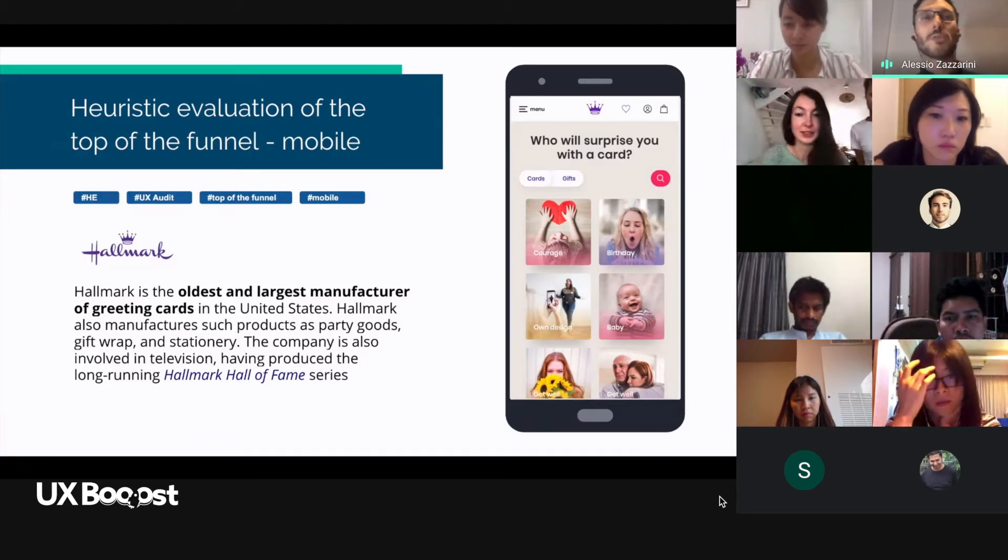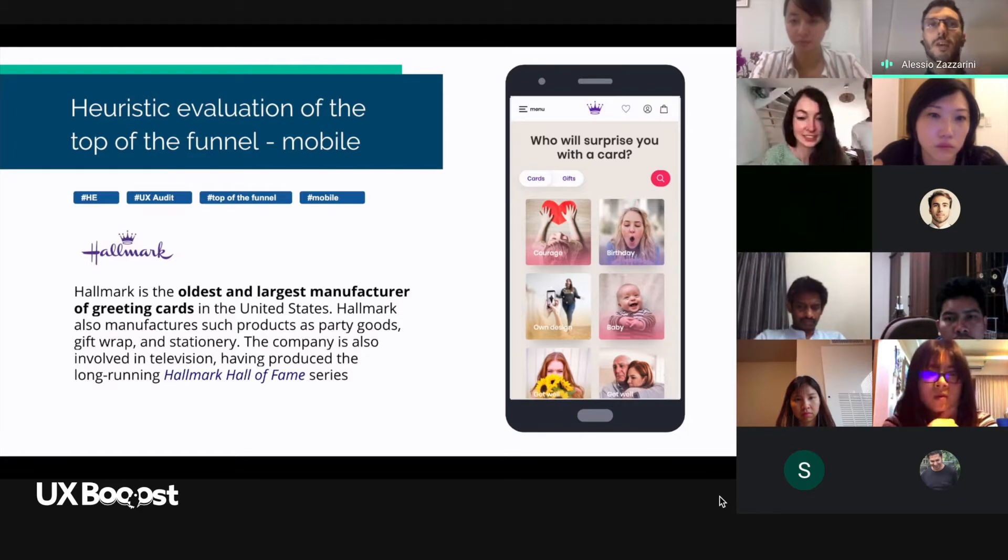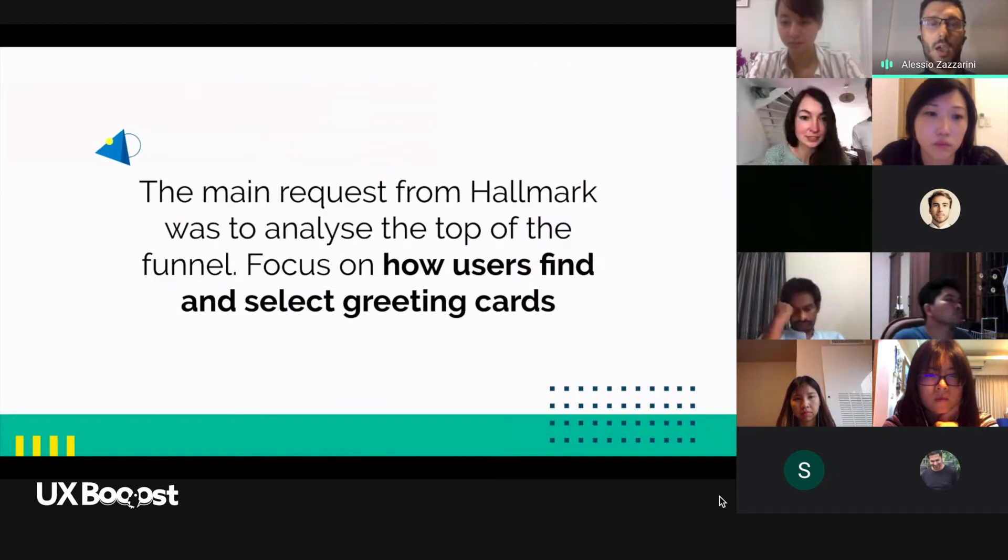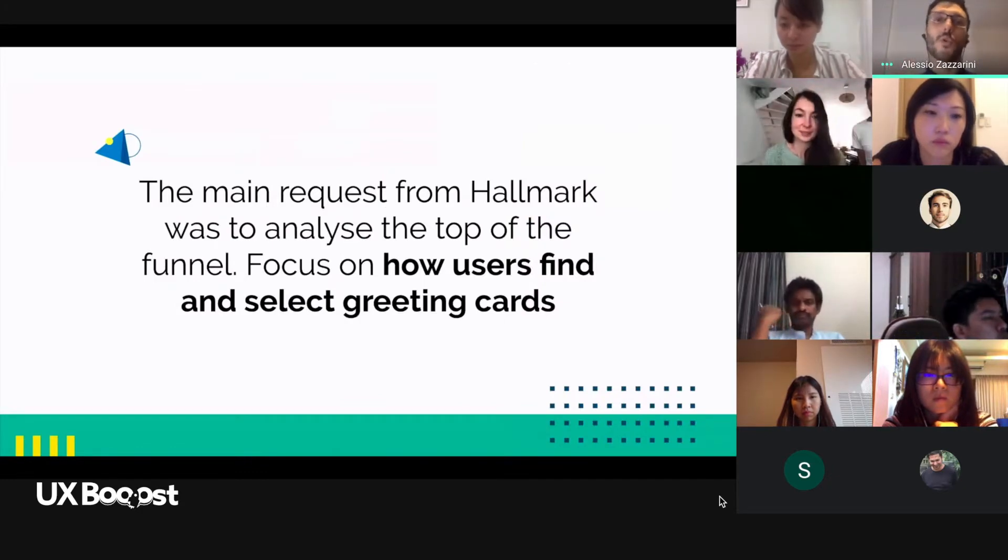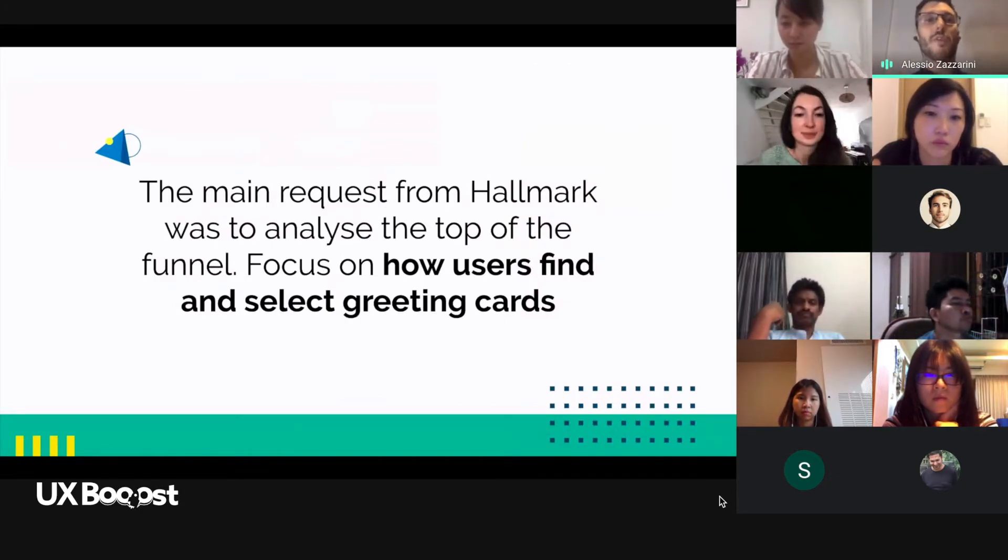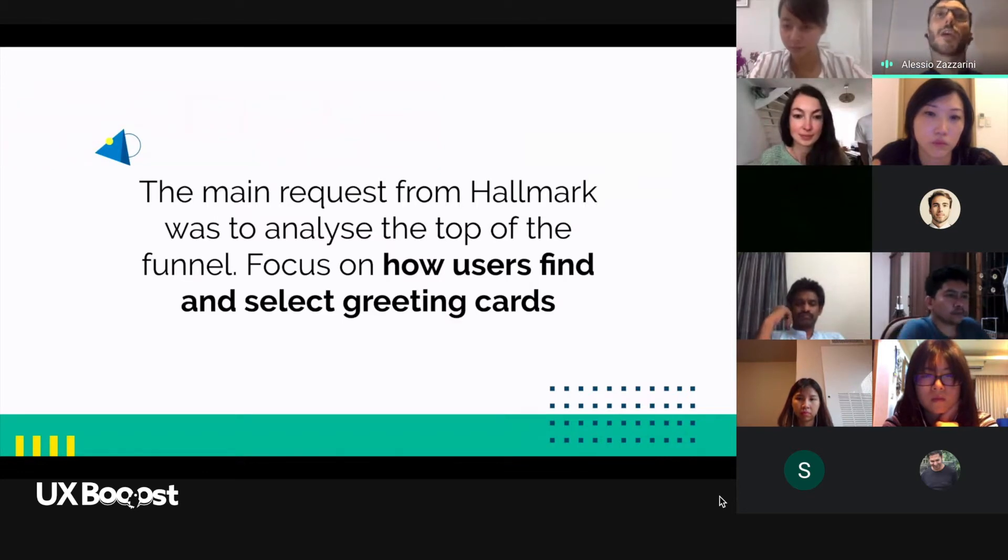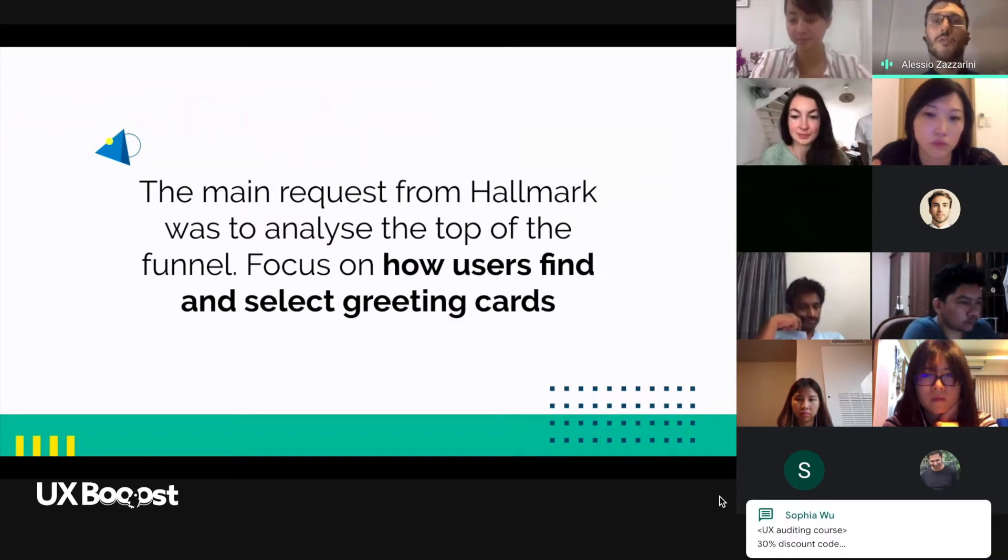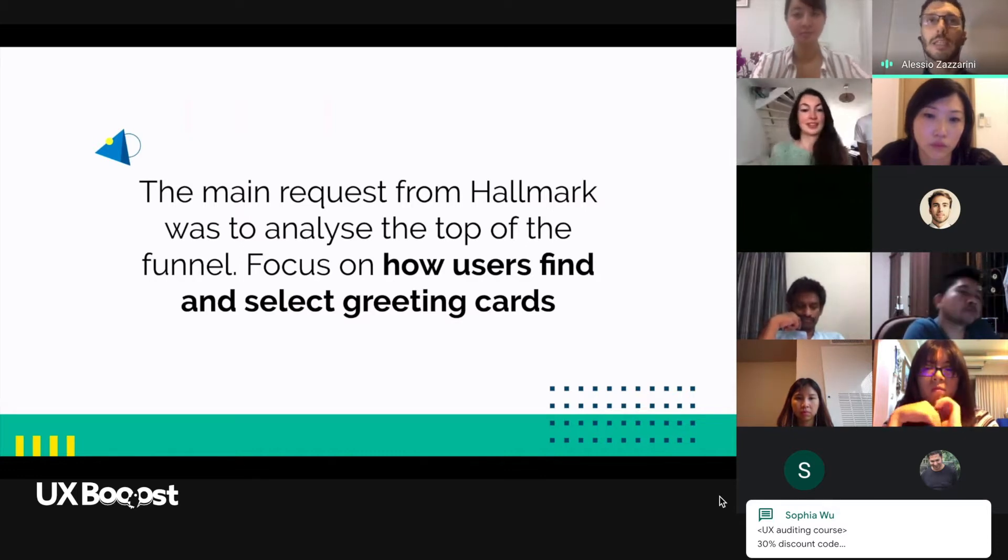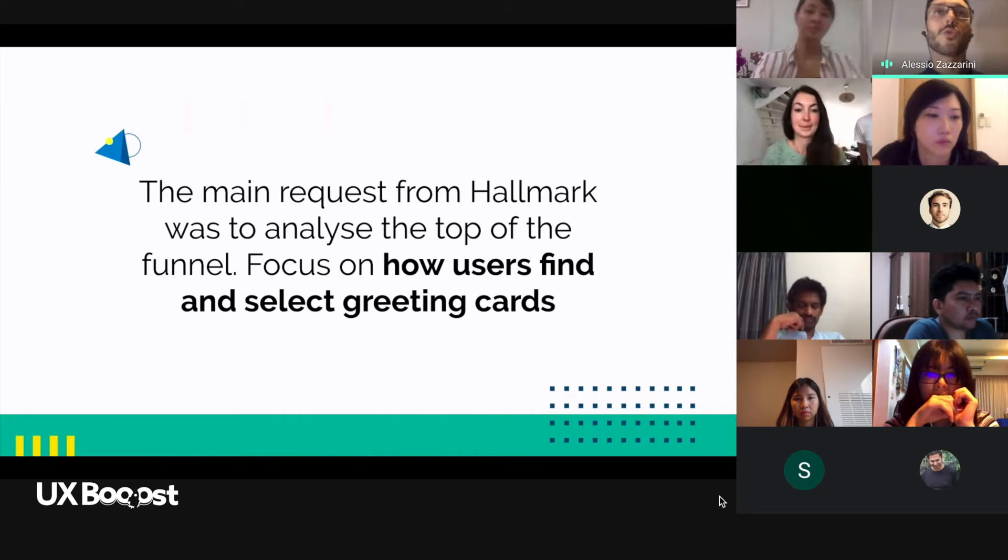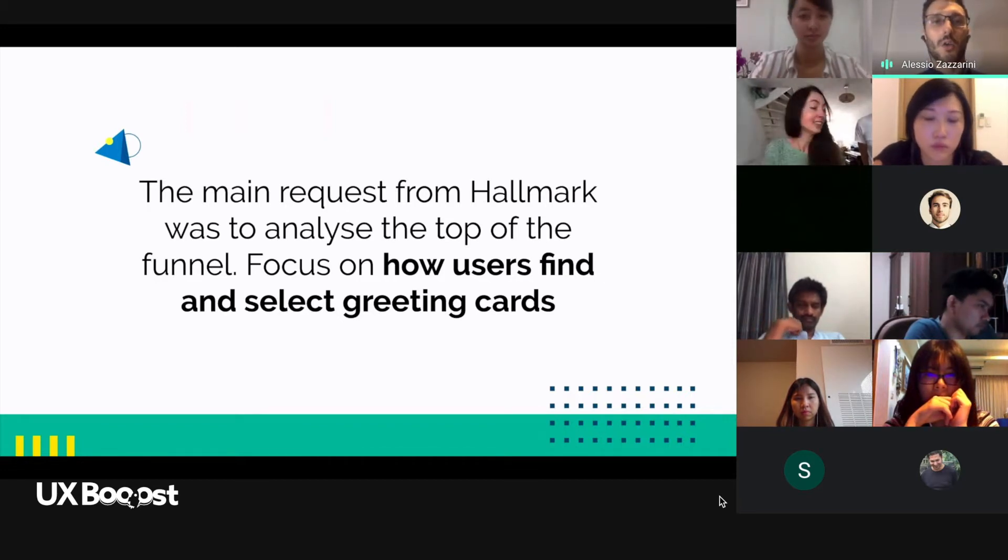Hallmark is the oldest and largest manufacturer of greeting cards in the United States. Other than that, they also produce party goods, gift wrap, stationery, and they are even involved in television with the long-running Hallmark Hall of Fame. For this specific website, we will focus on the mobile, and the main request from them was to analyze the top of the funnel and focus on how users find and select greeting cards. It is for sure a big challenge because people have different needs and there are probably many occasions where you want to use a greeting card.